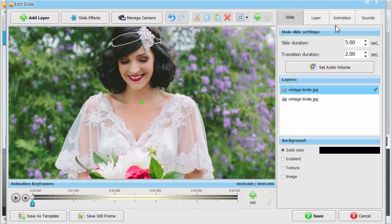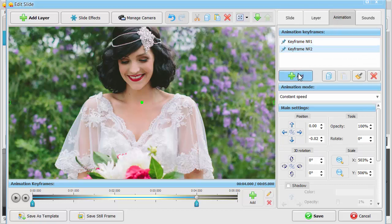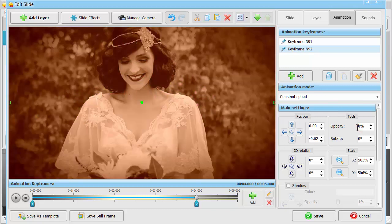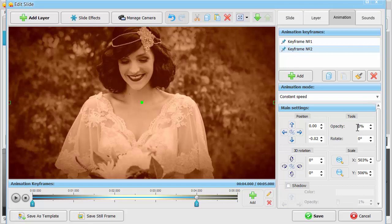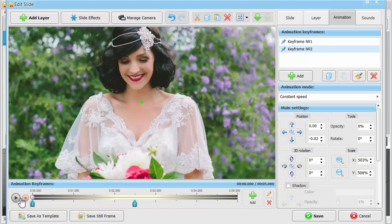Then, move to the Animation tab and set the opacity of the second untouched photo at 0% in keyframe number 2 to make it gradually disappear. As a result, your vintage picture will become fully visible. Move the keyframe on the timeline so that the whole effect runs more smoothly.